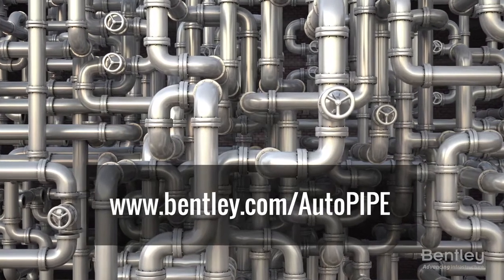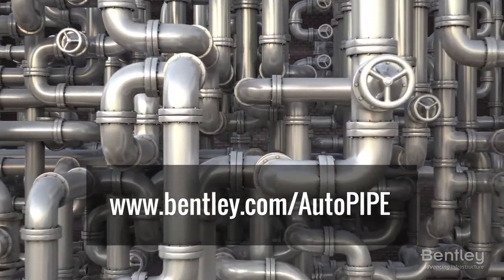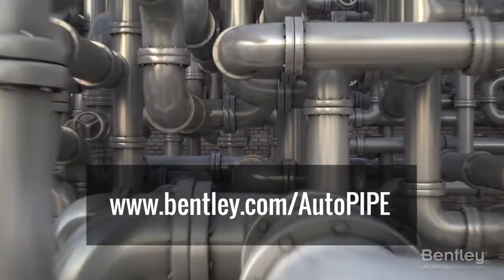Find out more by visiting www.bentley.com/AutoPipe.